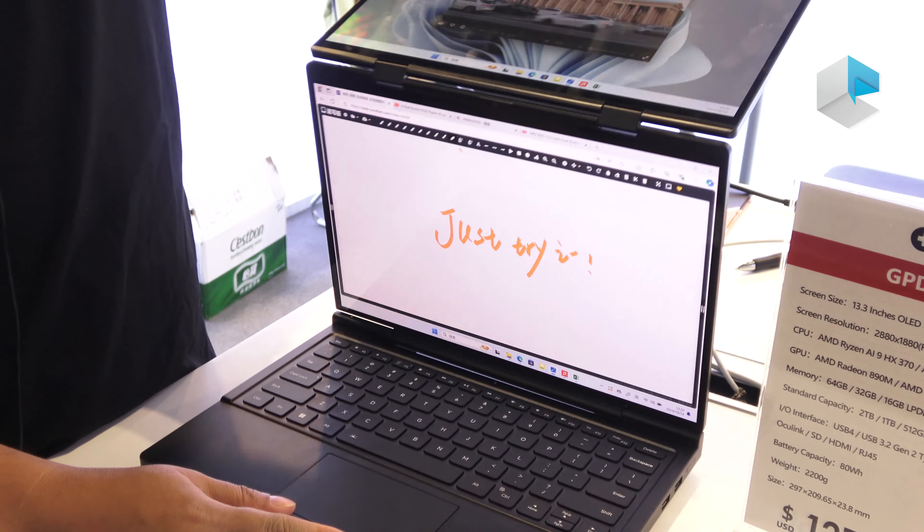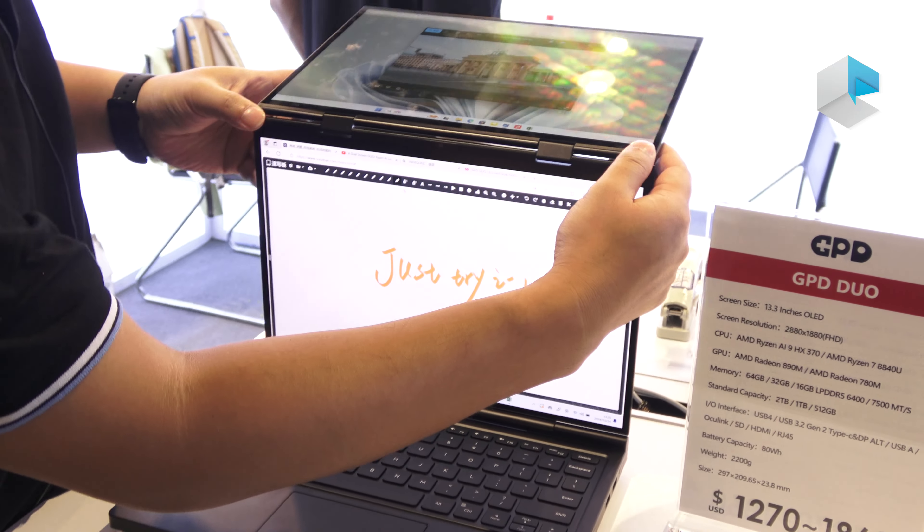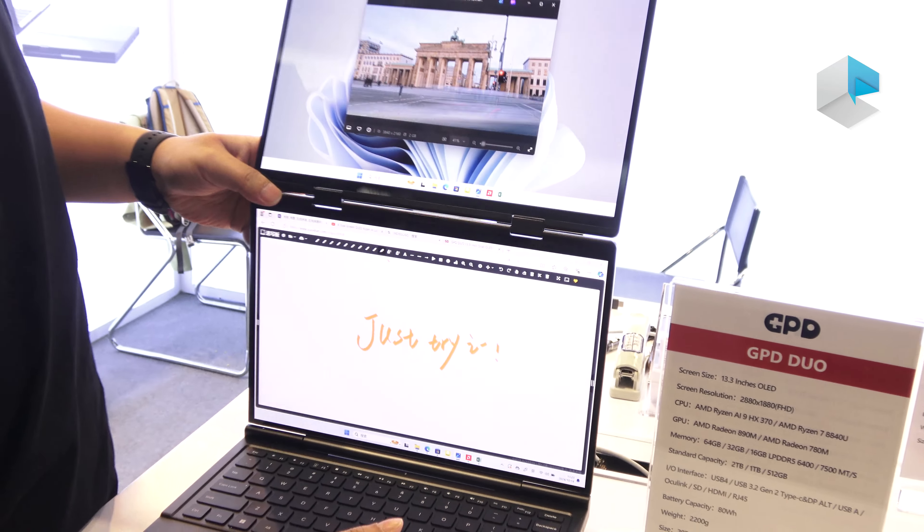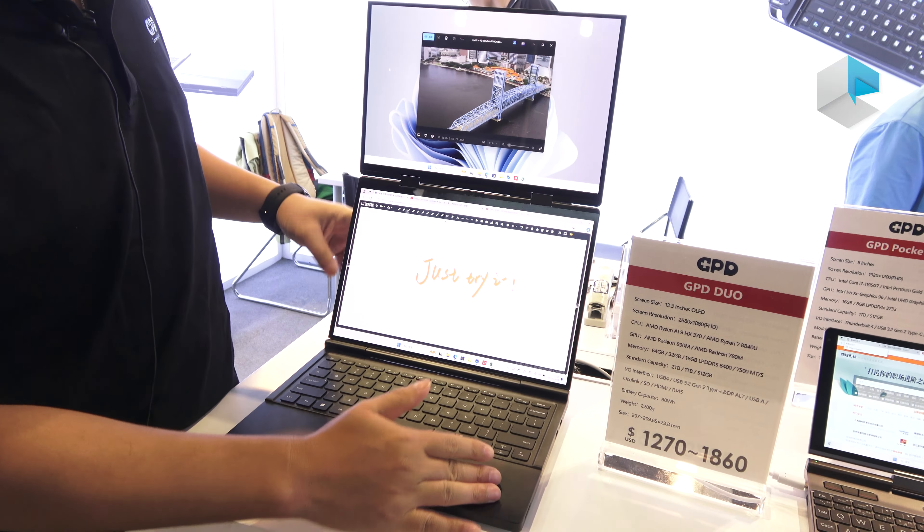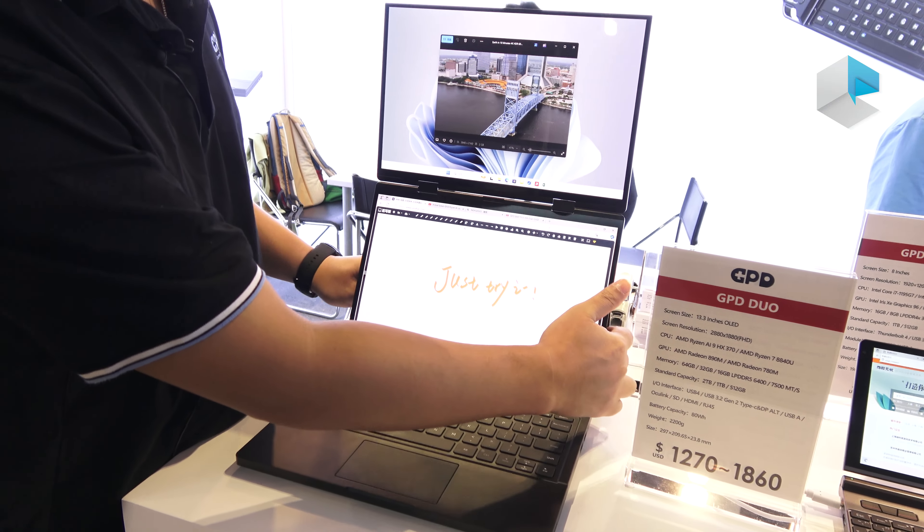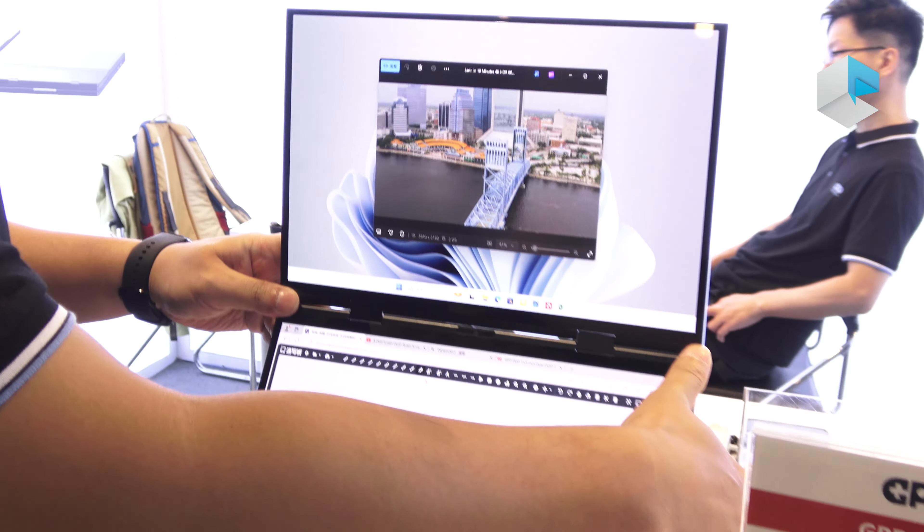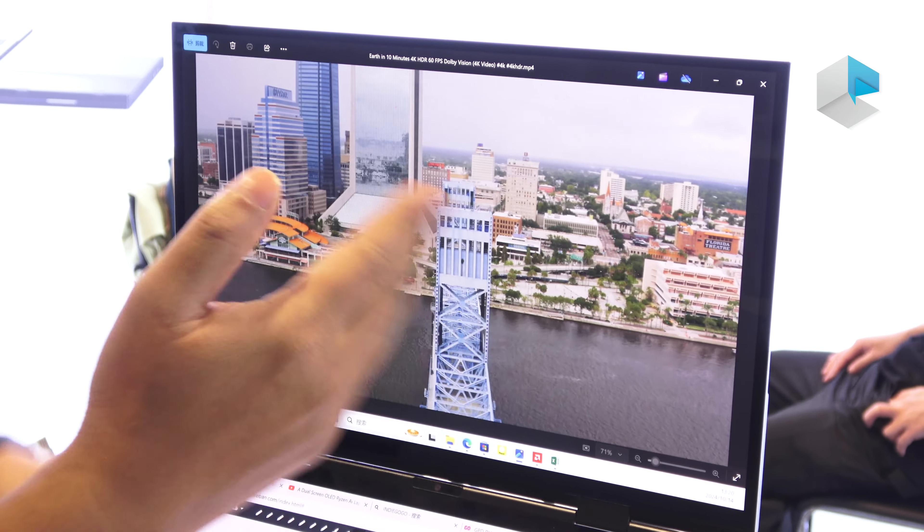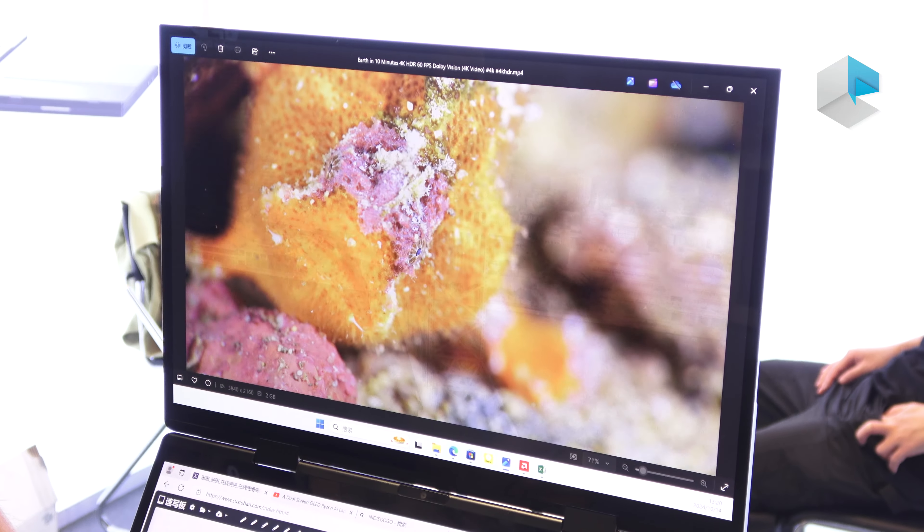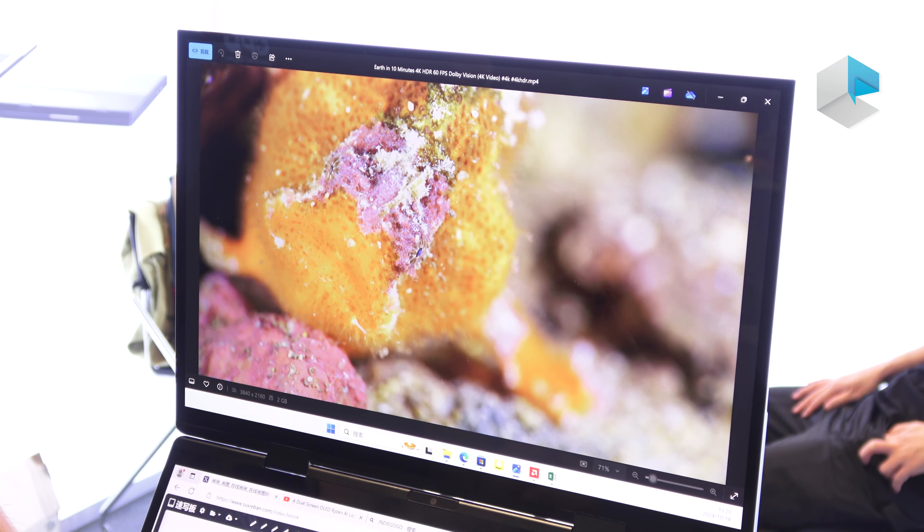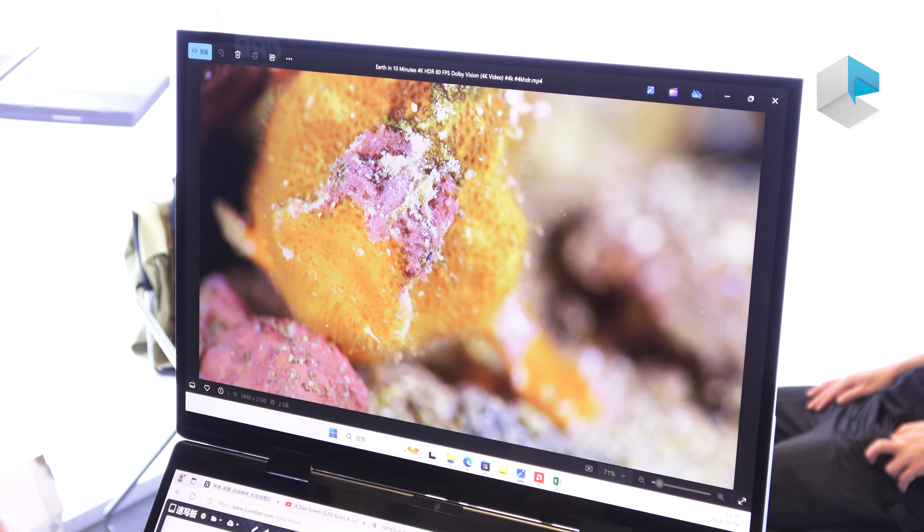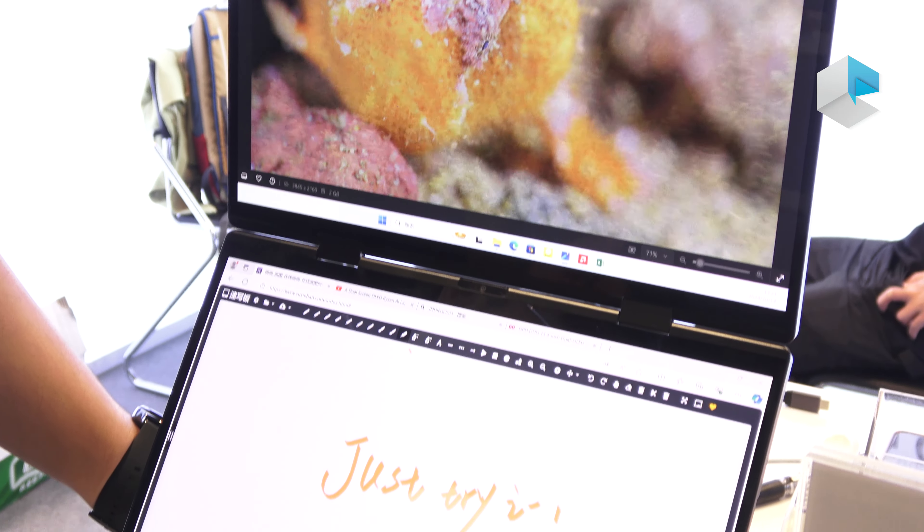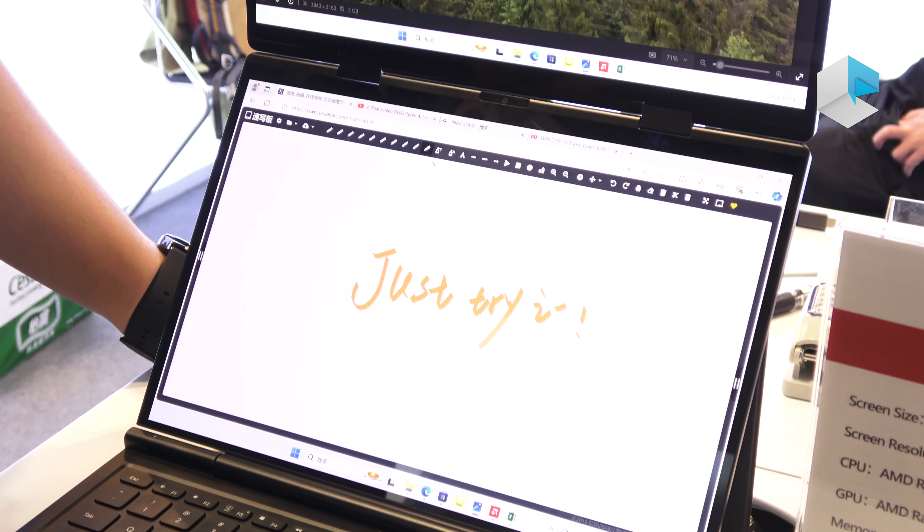I can introduce the specification of this laptop. The screen size is 13 inch OLED screen. So the color is very popular, it's very beautiful. And the resolution is, let me check it, is 28...